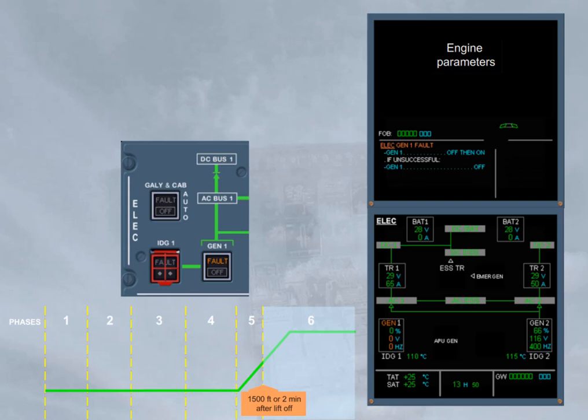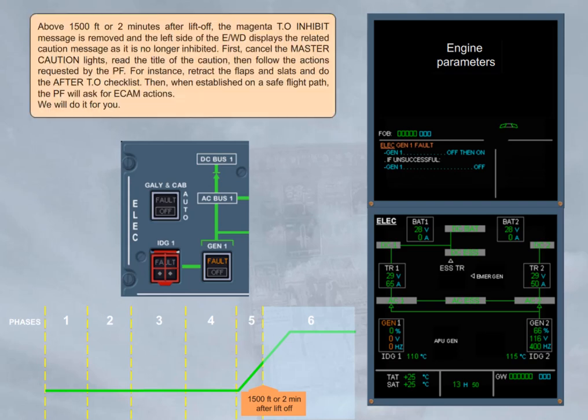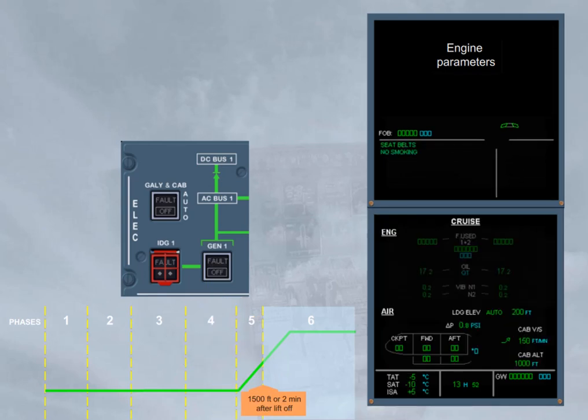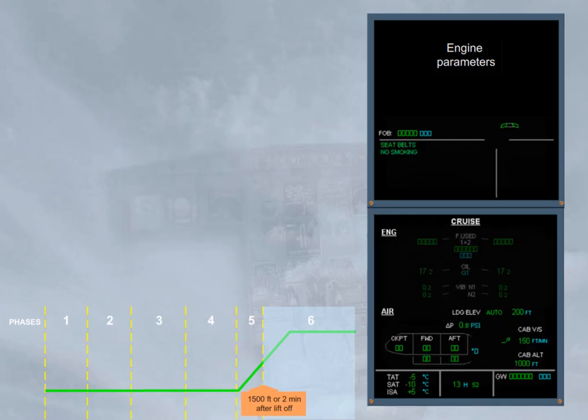We will do it for you. Notice that, as the faulty generator has been recovered, the ECAM is back to the normal memo messages on the engine warning display and to the defaulted page on the SD. That defaulted page will be the cruise page.